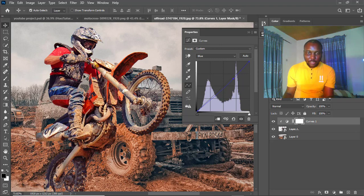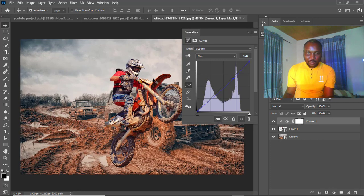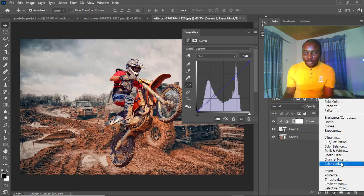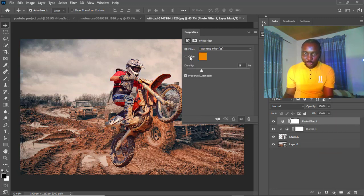You can see we're making a ton of progress with just the Curves. The next adjustment layer we're going to add is the Photo Filter. Let me show you something quickly about this.